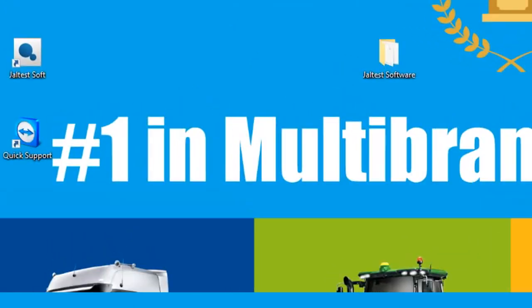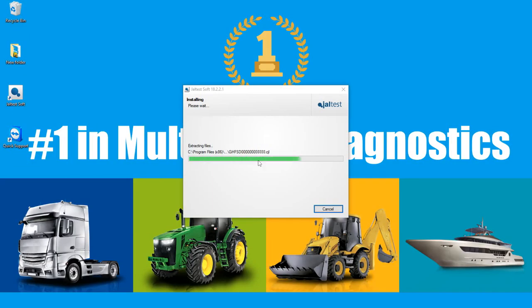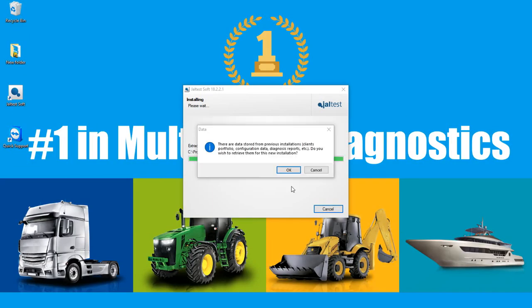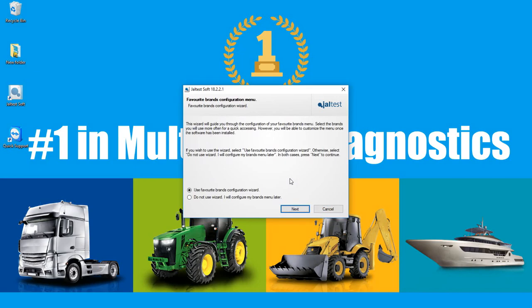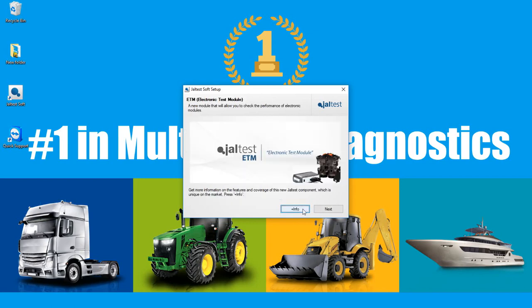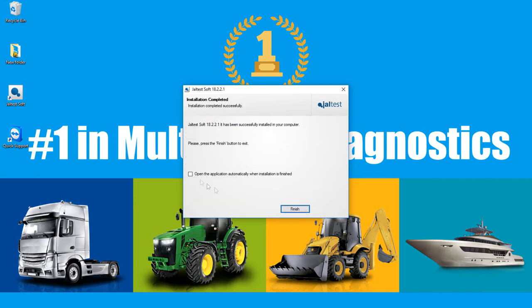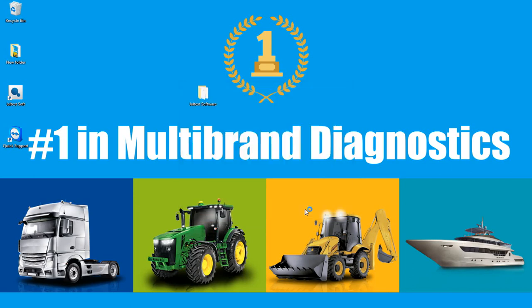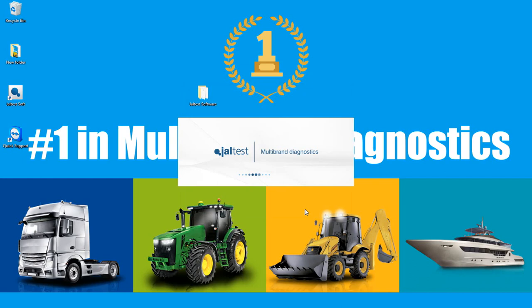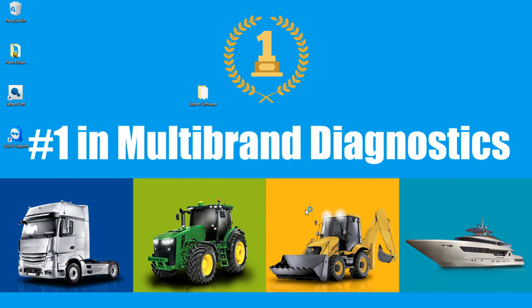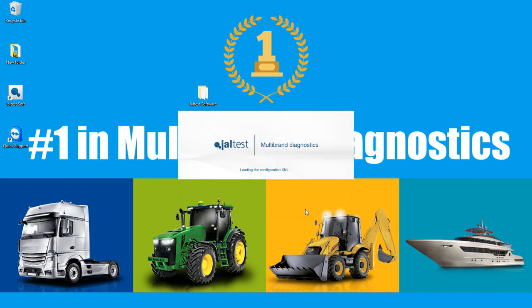During the installation process, there will be two icons that will generate a shortcut on the desktop, Jaltest soft and quick support. Favorite Brands Configurator allows you to configure the brands you use most or you can skip and do it in the future. Having reached the final steps, it's time to carry out the registration process. The installation is completed. By clicking the box below, the application is launched directly and we can start working.